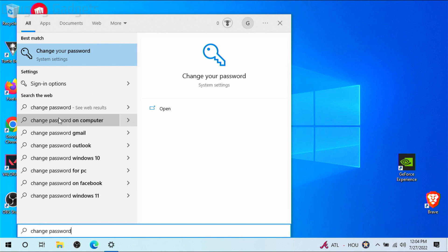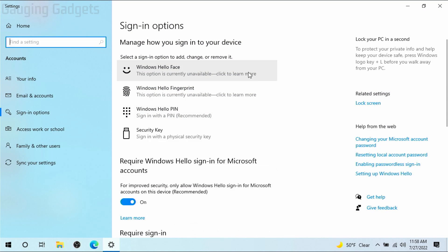You should see change your password come up right here, go ahead and open that and then in here you'll see all the different options you have to sign into your computer.